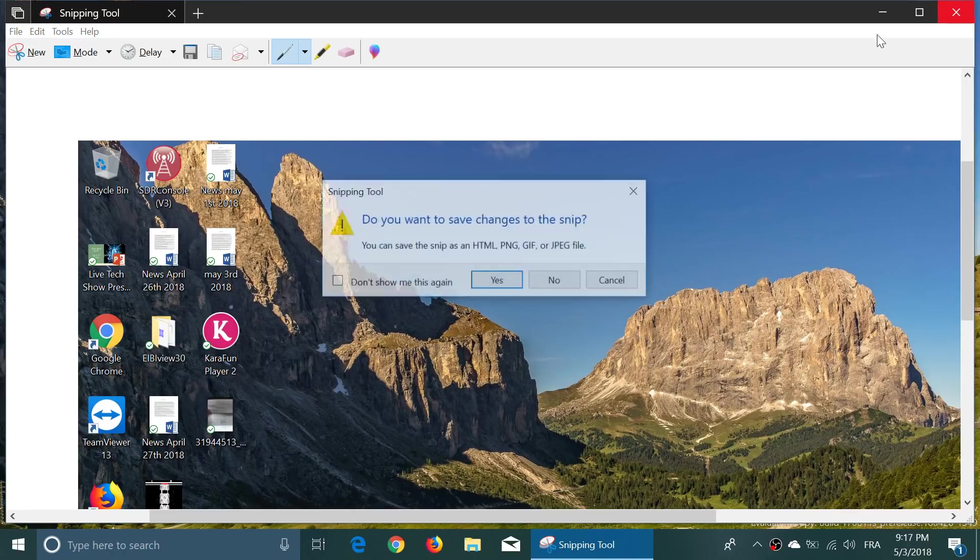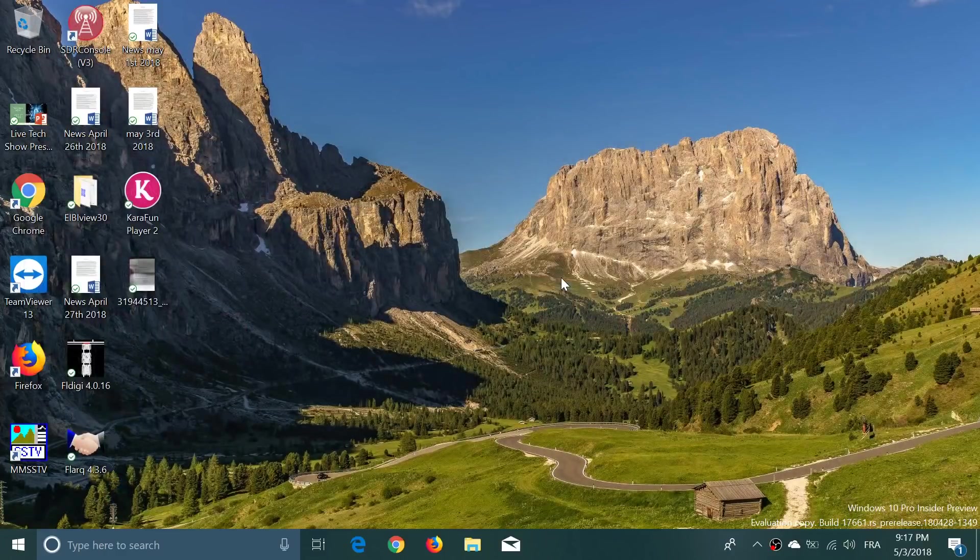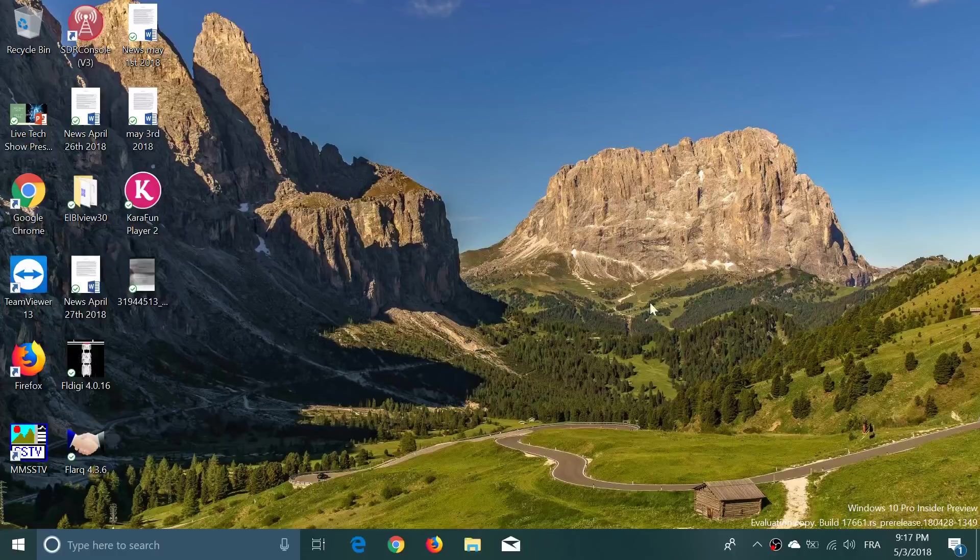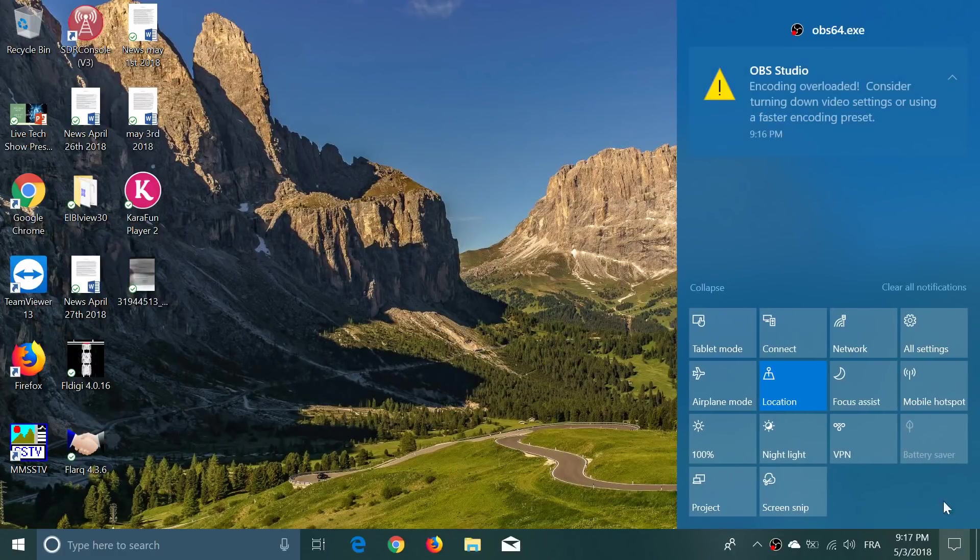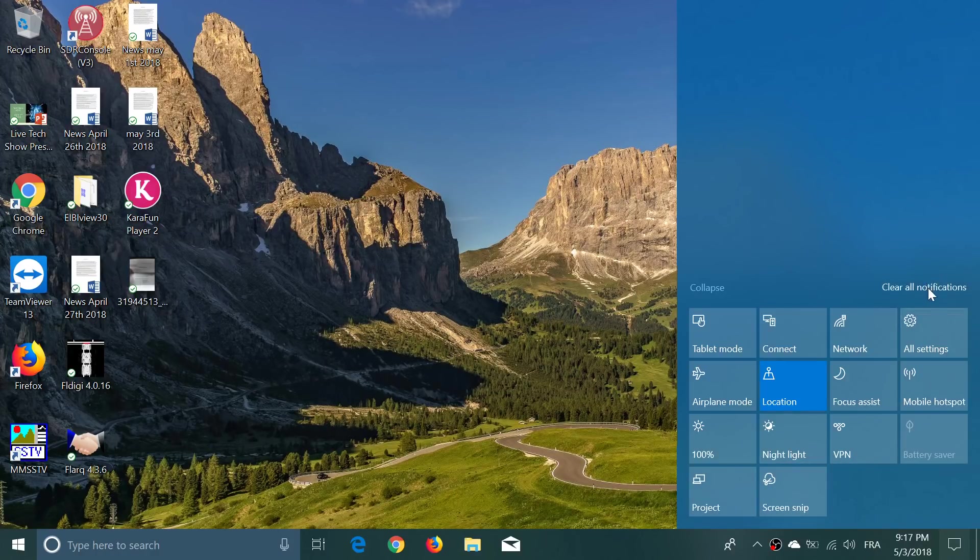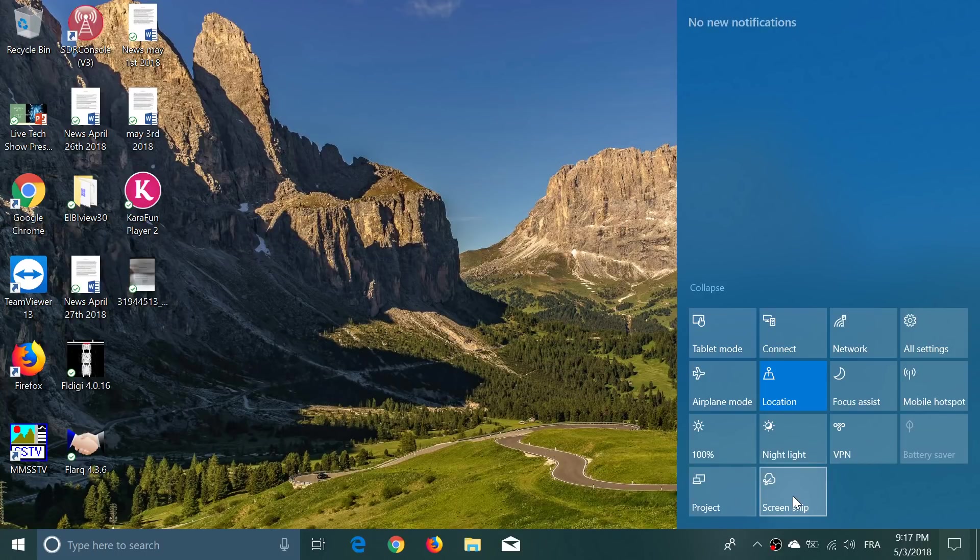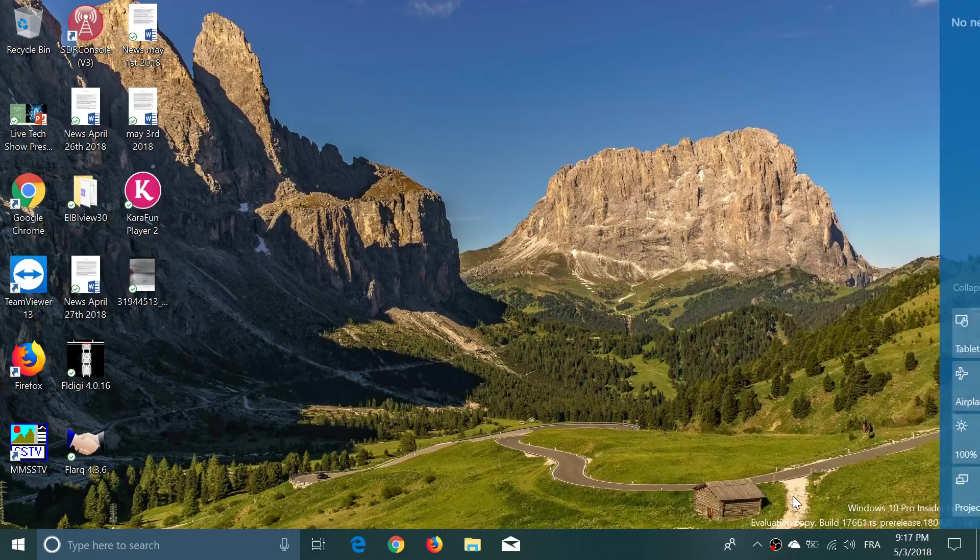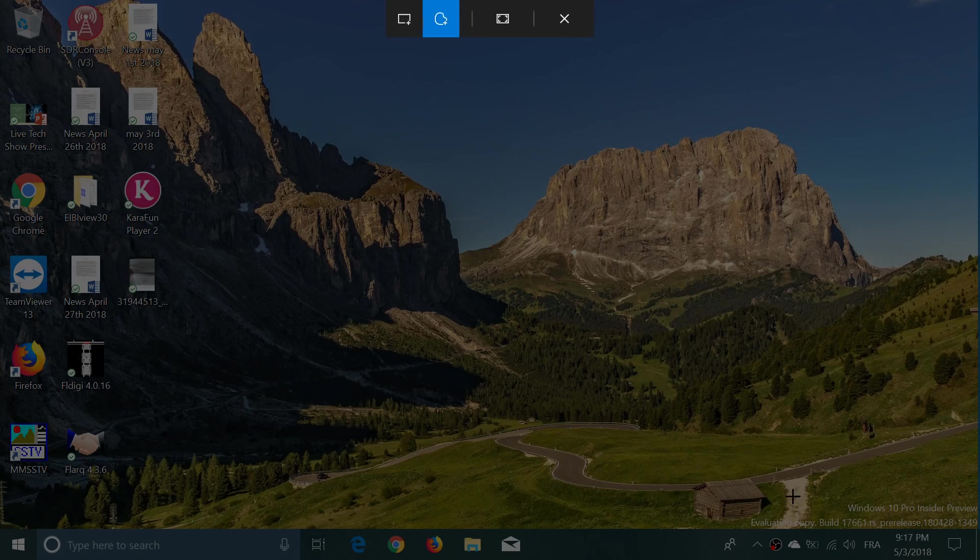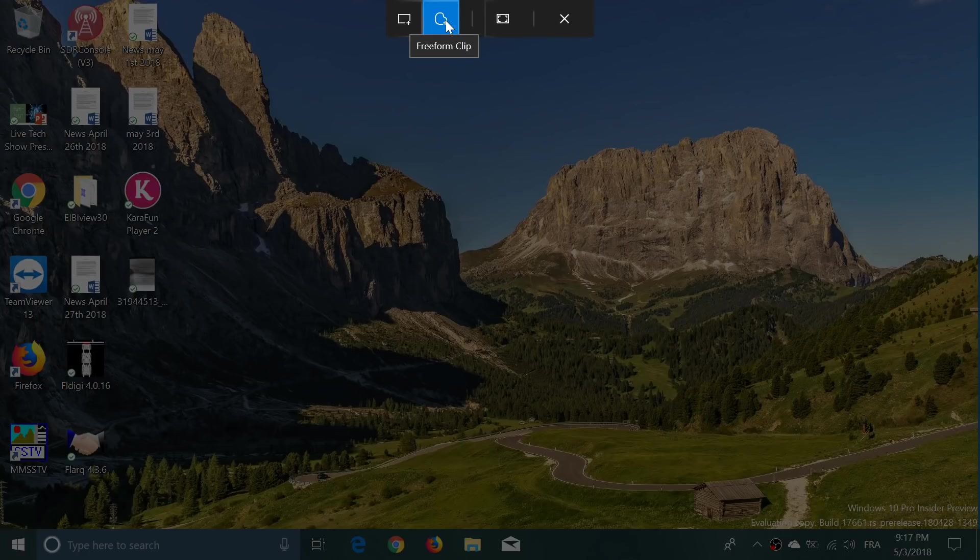Snipping Tool has actually got a major overhaul. First of all, one of the ways you can get it is right here on the bottom right, you have Screen Snip. That's one way. You can also get it by using the keyboard shortcuts: Windows key plus Shift plus S. Look at this snip, this is the new Snipping Tool. It gives you that little bar at the top with rectangular, freeform, full screen options.